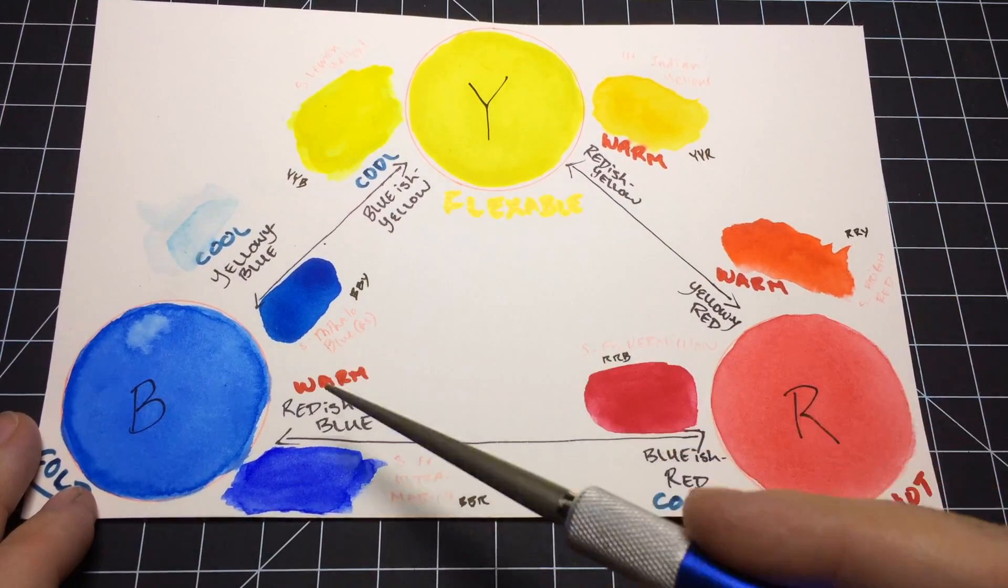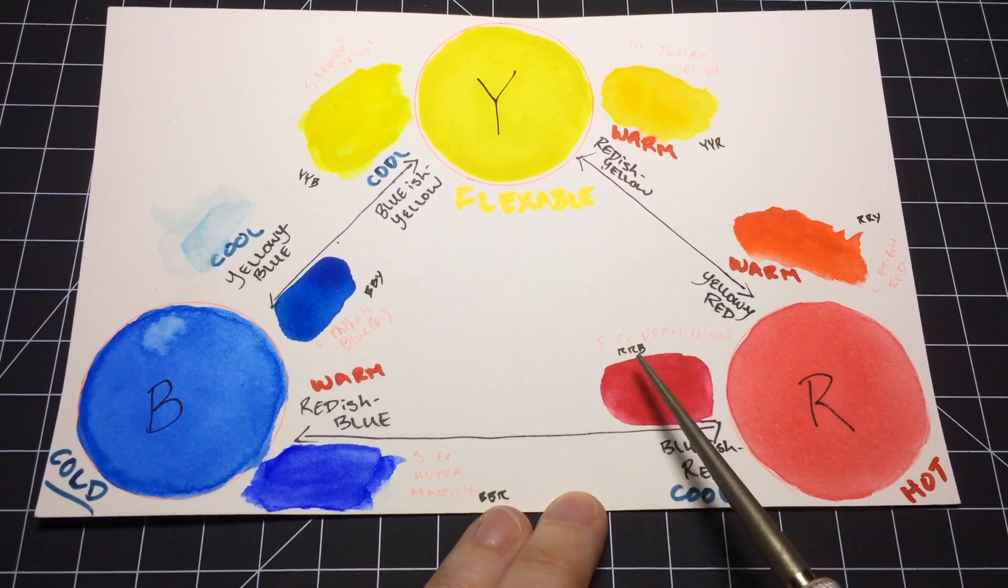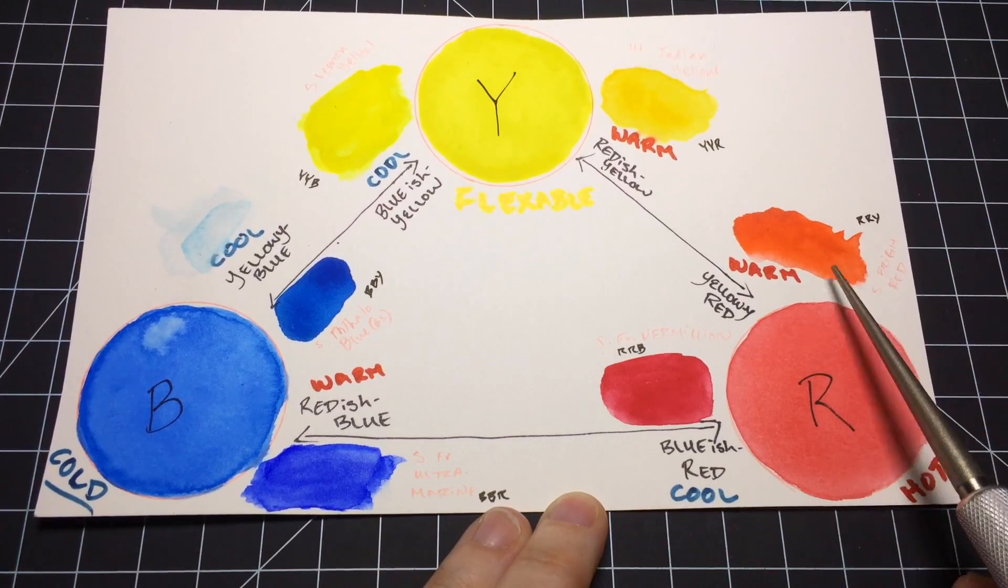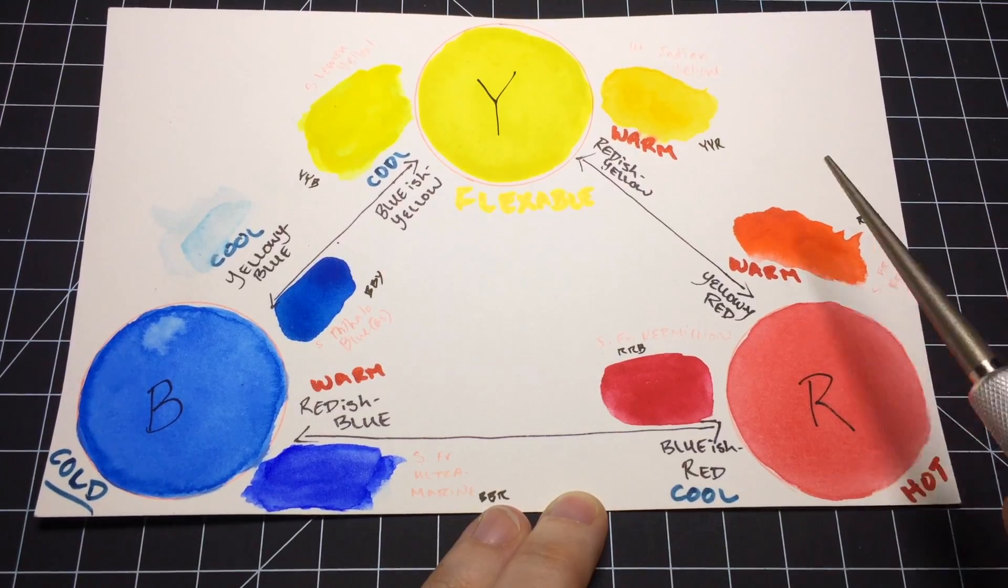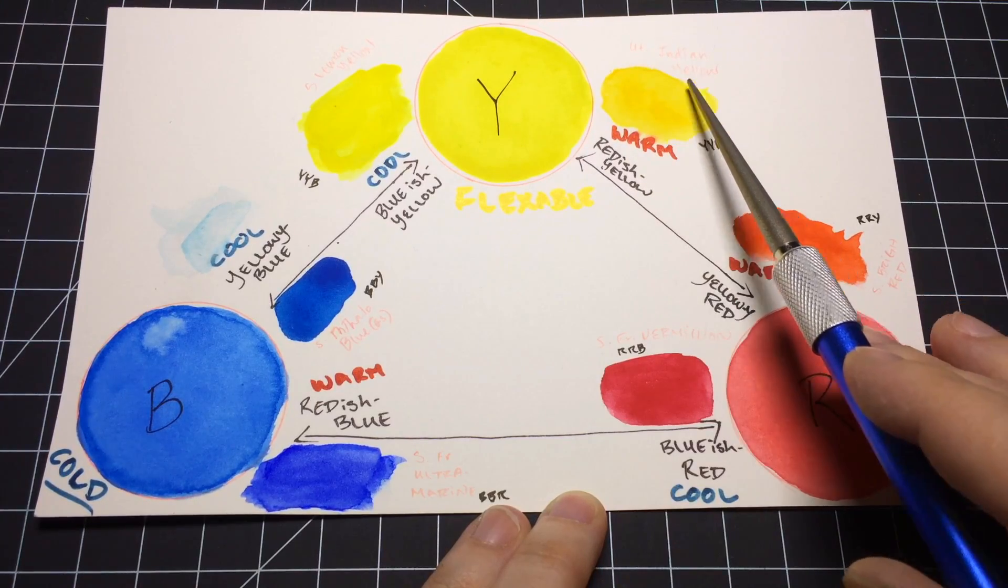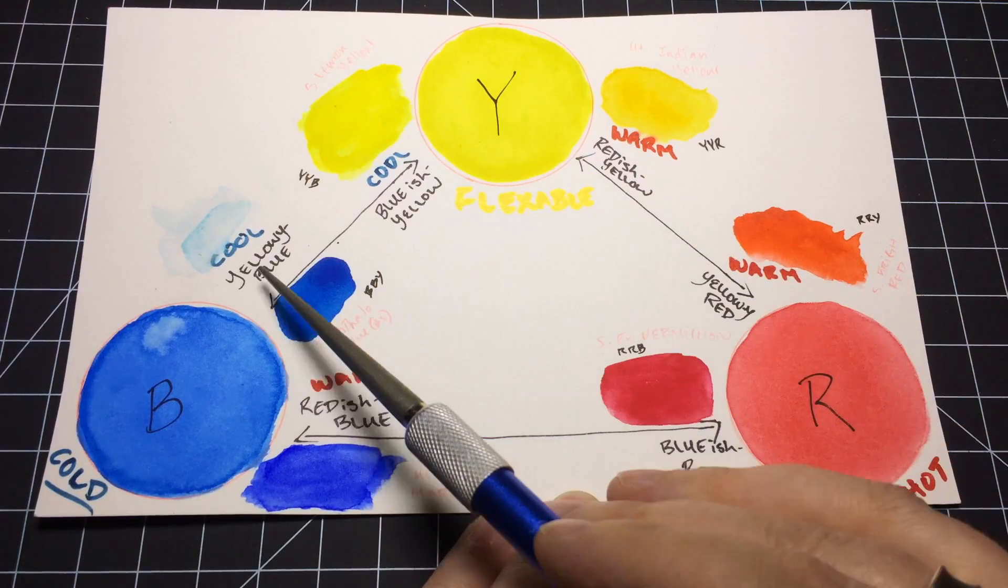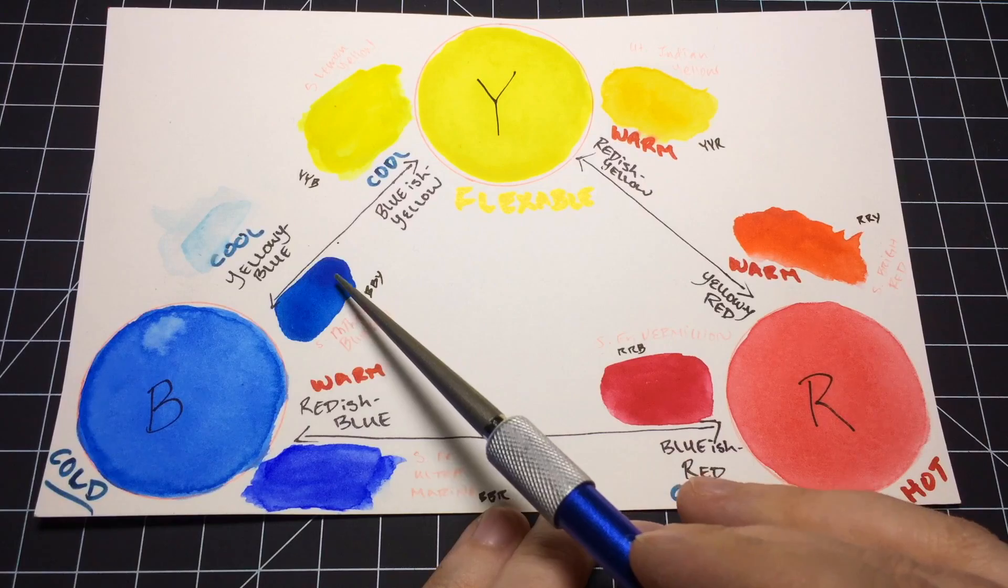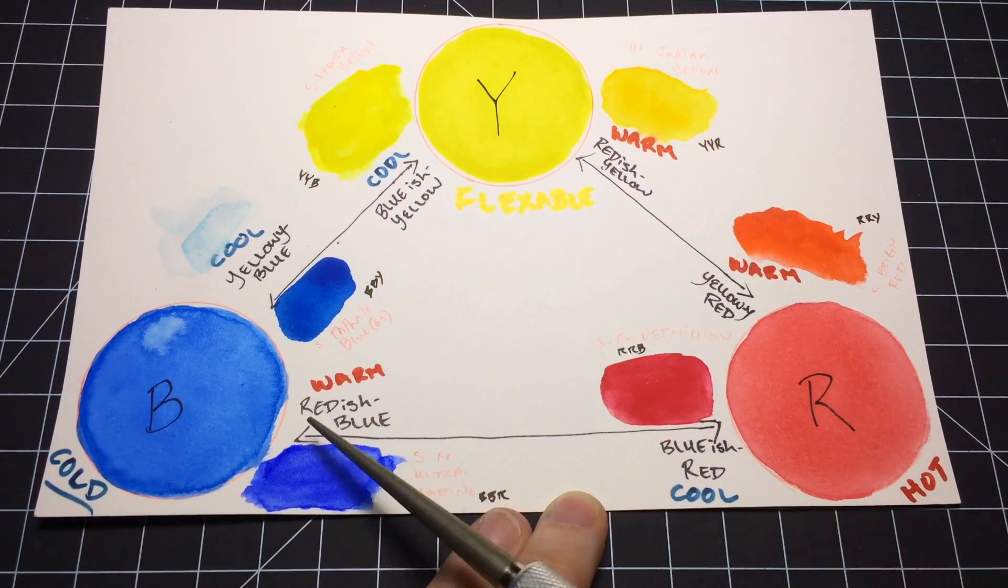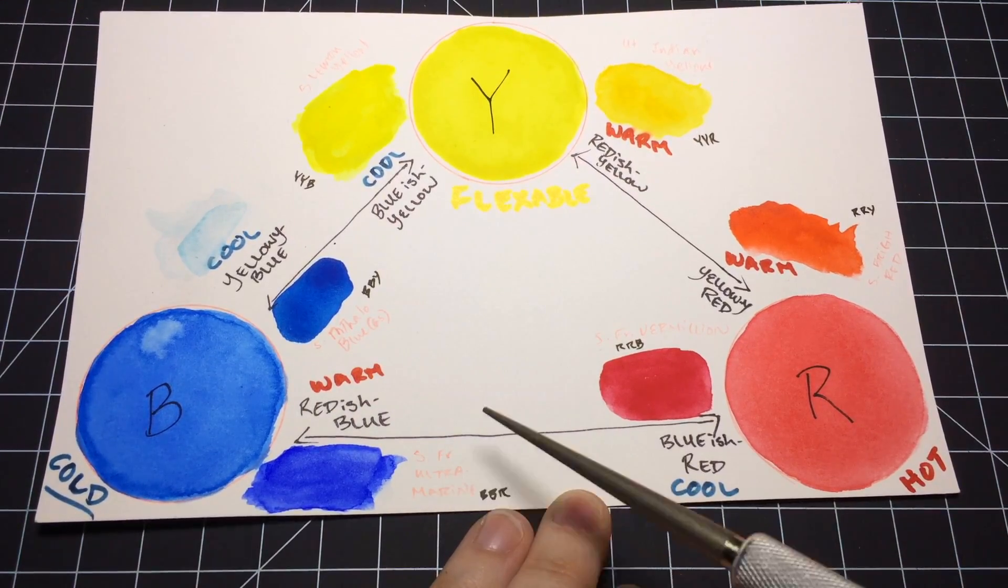The primaries I had to mix because I didn't have anything completely neutral. A cool red would be French Vermilion, and a warm red would be bright red or pyril scarlet. A warm yellow would be something like Indian yellow, and a cool yellow would be lemon yellow. A cool blue, which is a yellowy blue, this is phthalo blue green shade. And a warm blue, so a reddish blue, this is French Ultramarine.